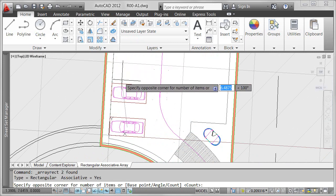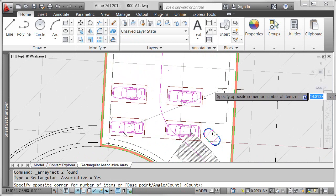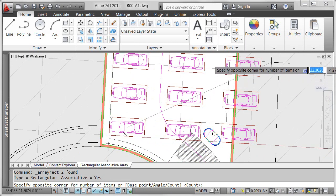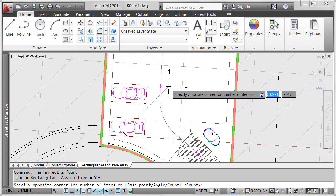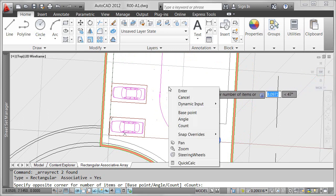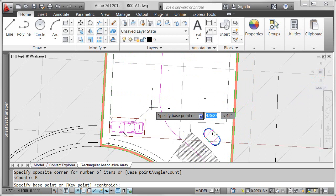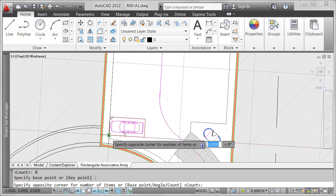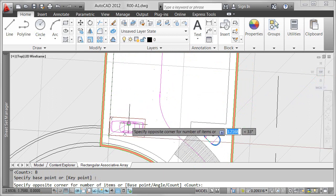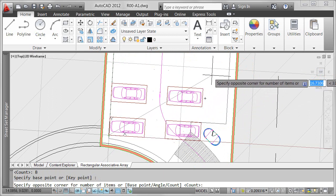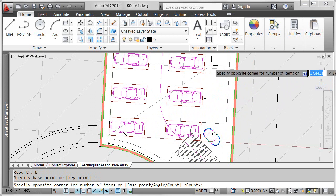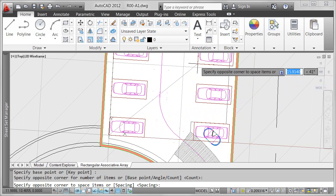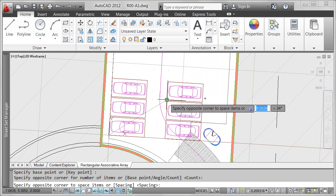In this example, I'm creating a rectangular array of parking spaces and I want to change the base point from the center of the parking space to a corner. I can enter values for the number of rows and columns or simply drag the cursor to visually specify the number.